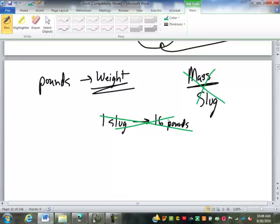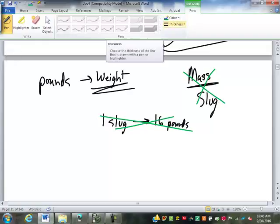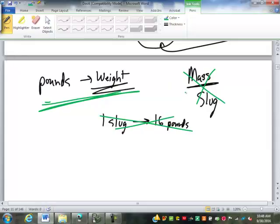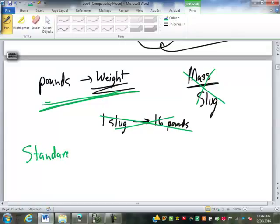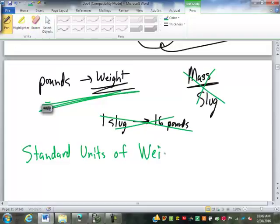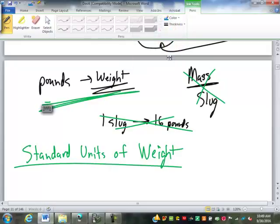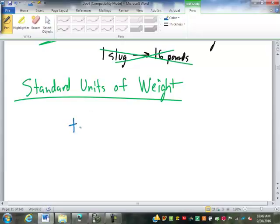When talking about standard units, we focus on weight. Let's look at our standard units of weight, starting with the largest — a ton. A ton was originally used for buying and selling grain. There are 2,000 pounds in a ton. This is technically called a net or short ton.